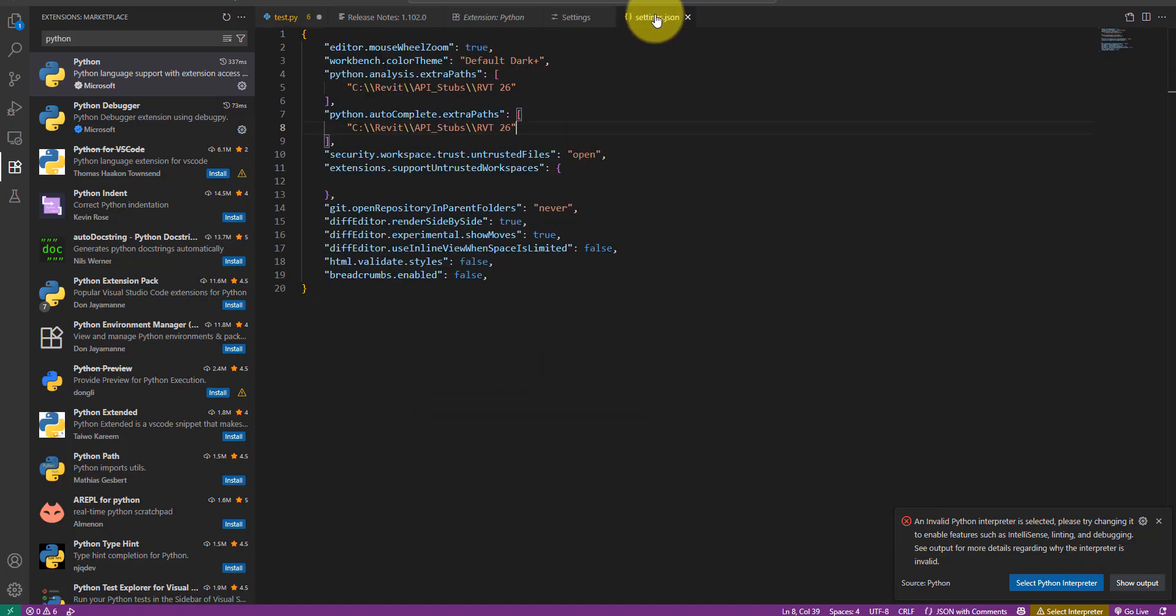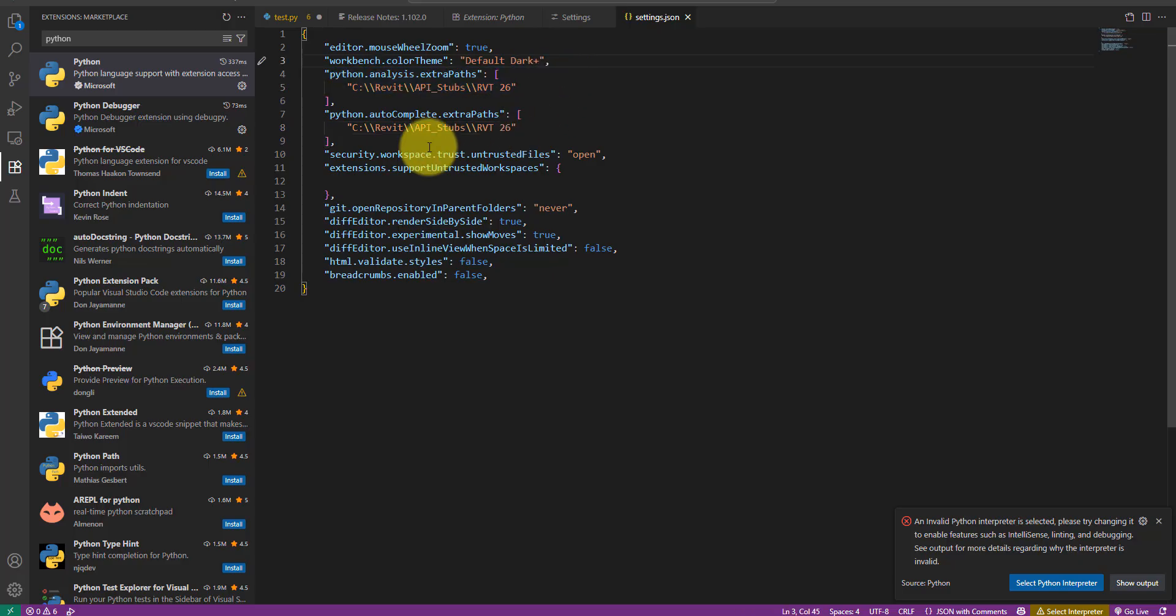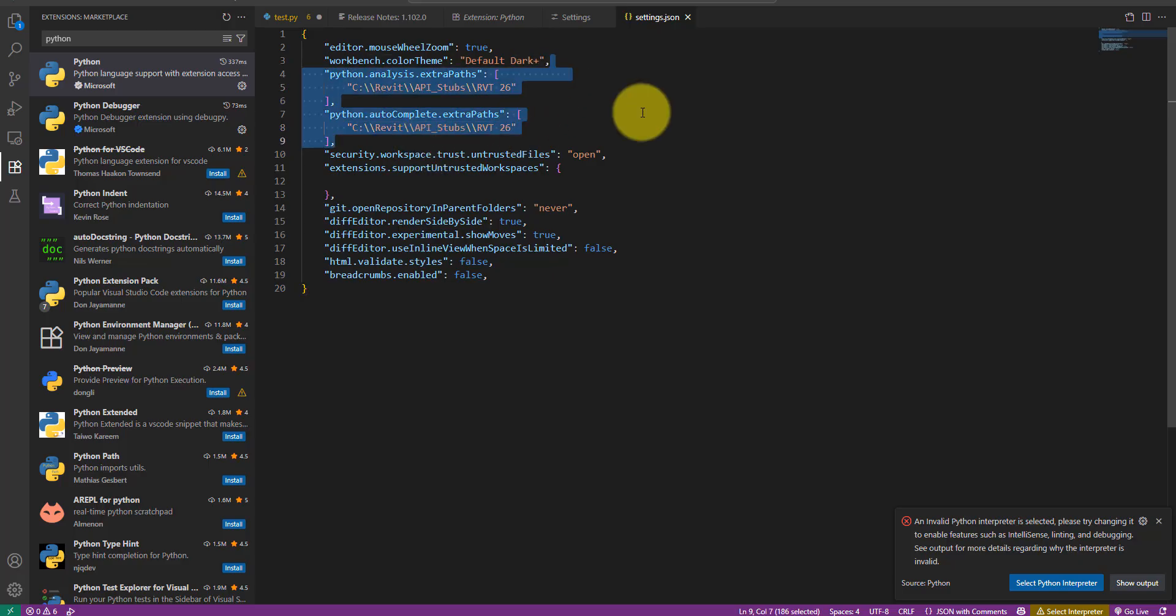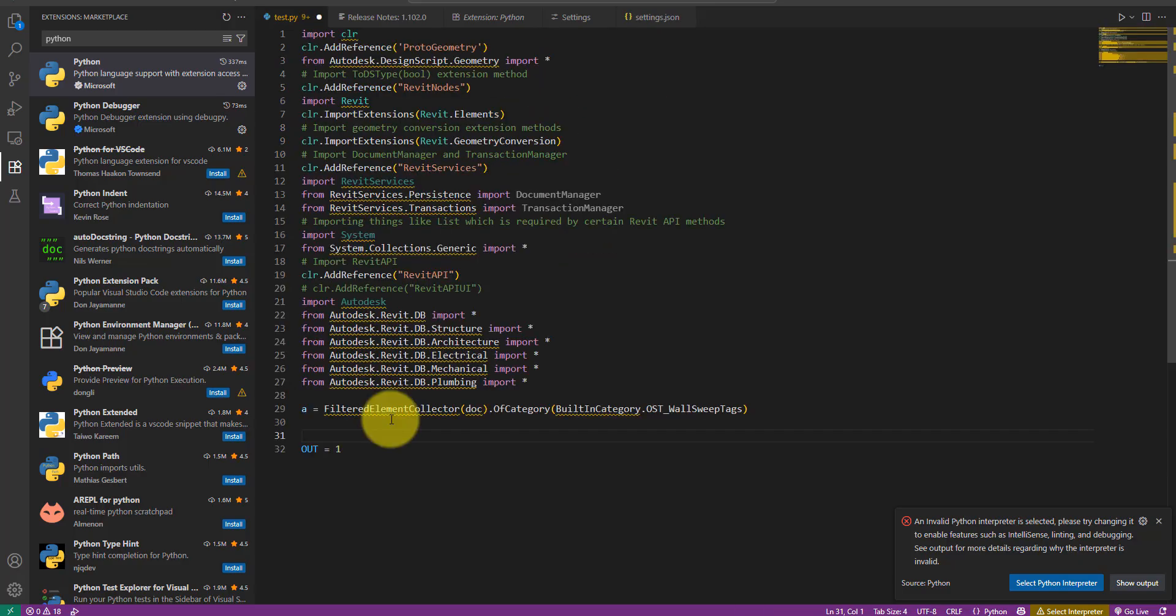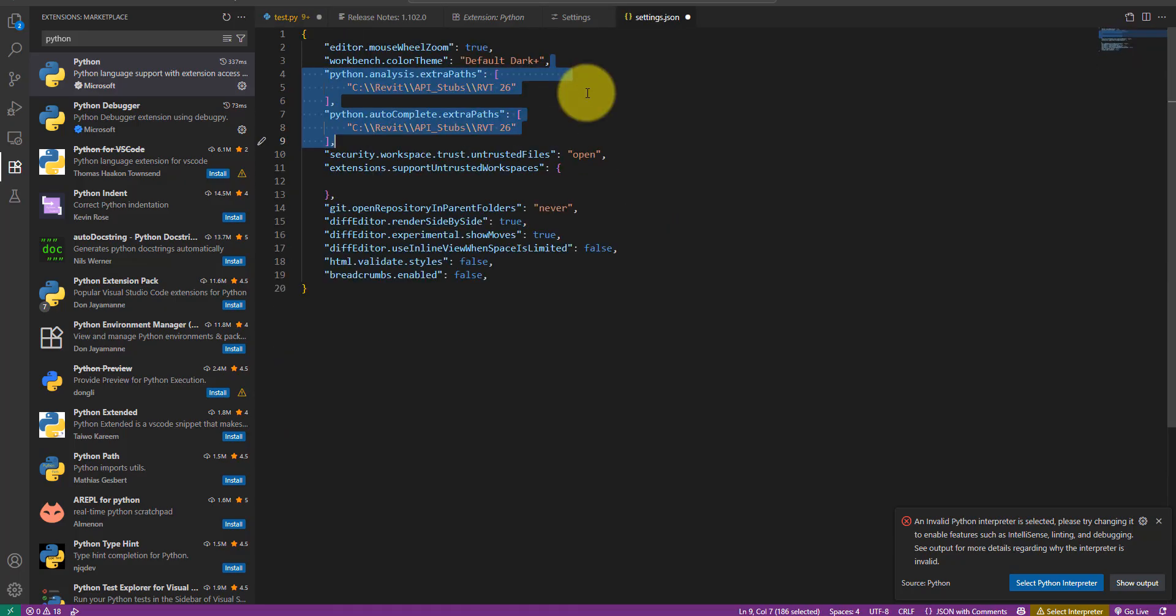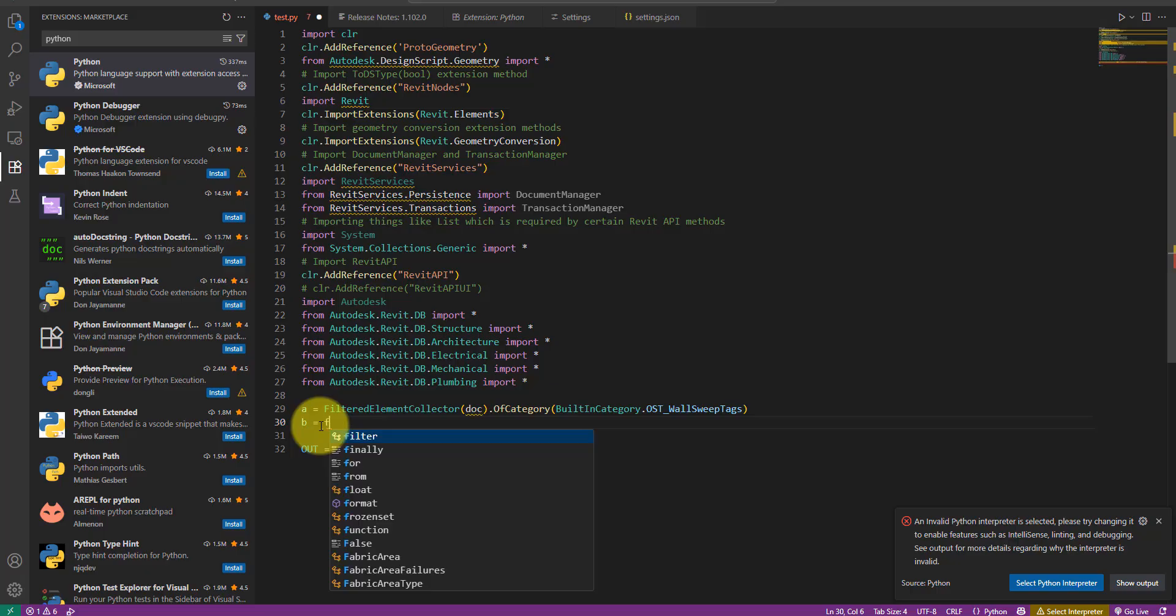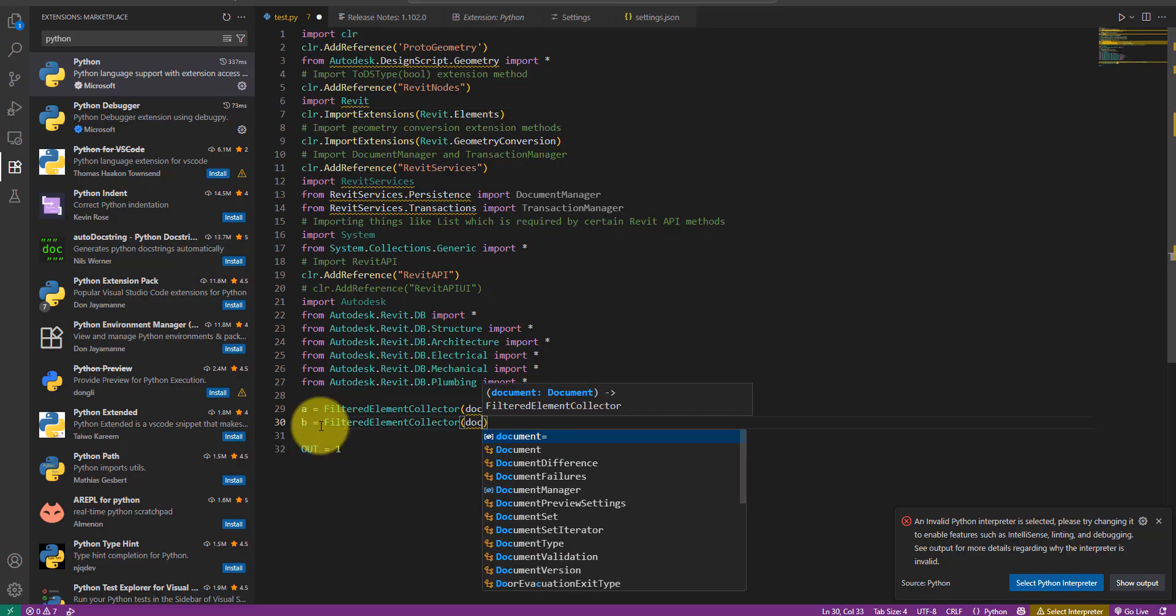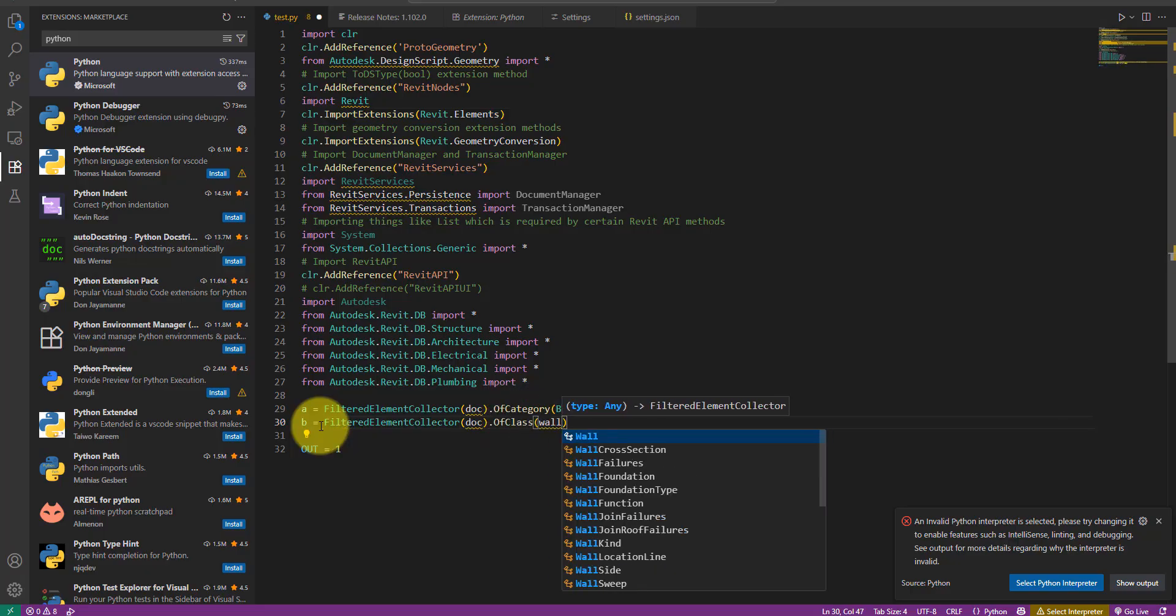If I return to the settings file and omit the two sections we modified, you can see now that autocomplete no longer works. This proves what we did was correct. Let's add the two sections back to make IntelliSense work again. There we go. This is so much better.